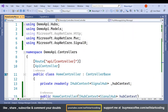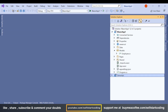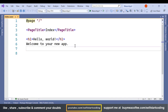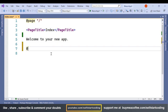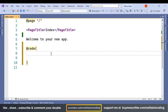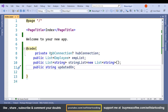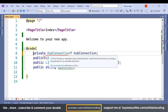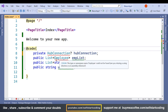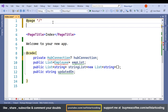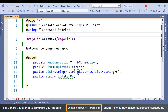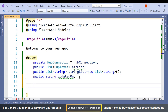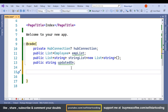Now on the client side, in the index.razor page, we are going to add the hub connection settings. In the code section we define four variables: a HubConnection, an Employee, a List of strings, and an UpdatedOn string. We also need to add the Microsoft.AspNetCore.SignalR.Client namespace.